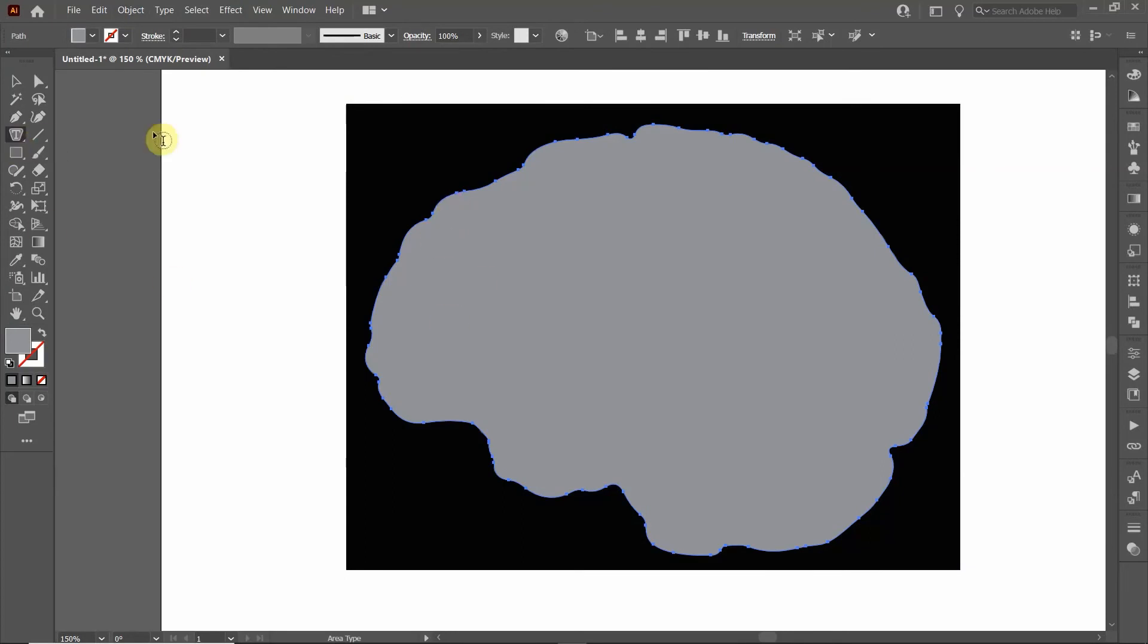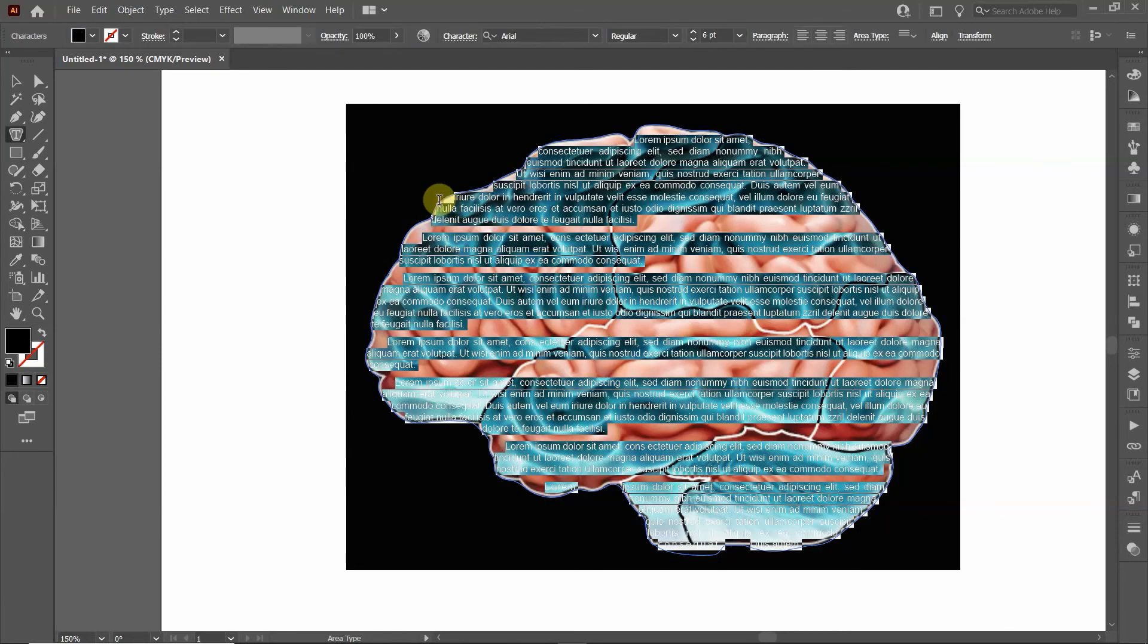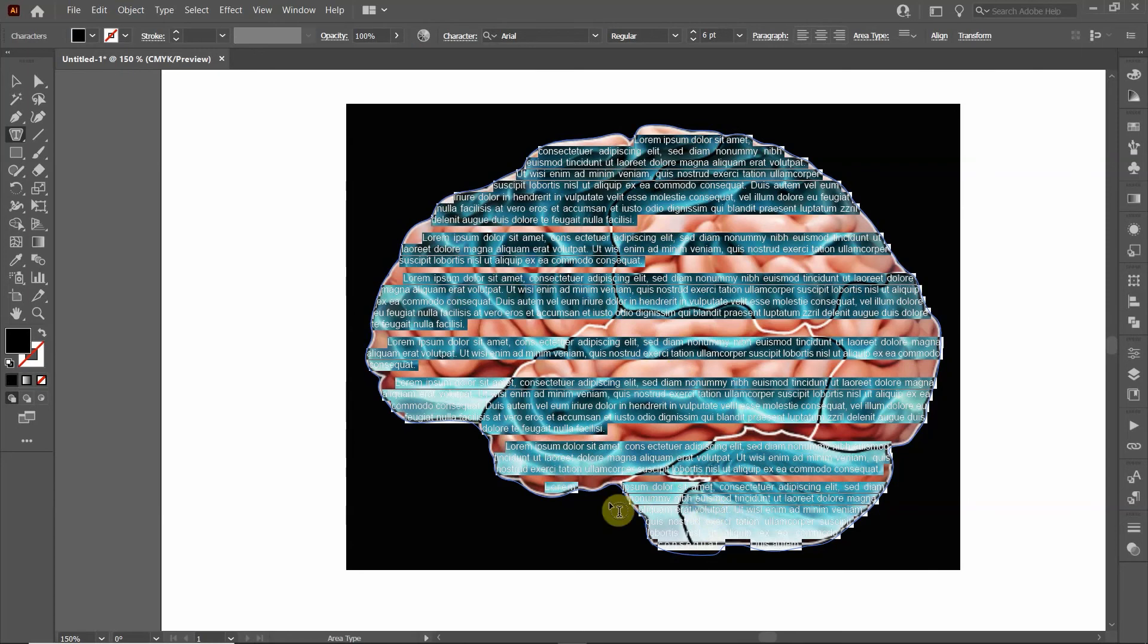Now I have the Area Type Tool selected. I'm just going to go to the edge of that object, this gray brain object. I want to go to just the edge until I see the path - a little magenta path will pop up - and then click. That's going to add the text. This is random text that it adds and you can see that it's in the shape of that object that we drew.